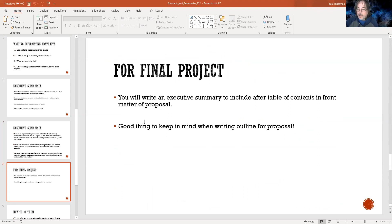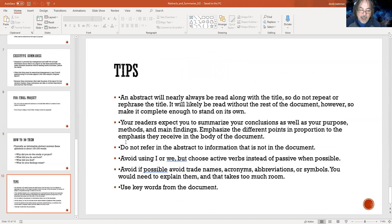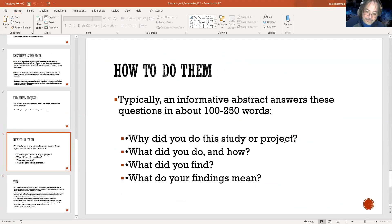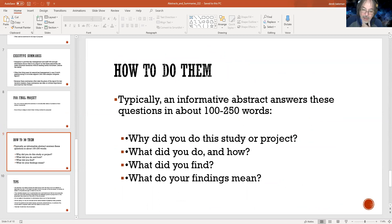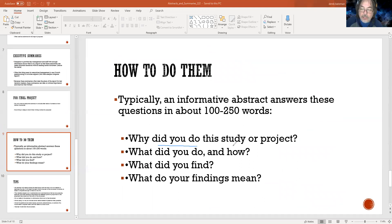A very good thing to keep in mind: when you're writing the outline — which is what we're going to be doing after the annotated bibliographies — you're going to see it all start to come together. An informative abstract typically answers these questions: why did you do this study or project, what did you do and how, what did you find, and what do your findings mean? The reason you need to know what your findings mean is that it will direct you toward the type of action you're looking for.